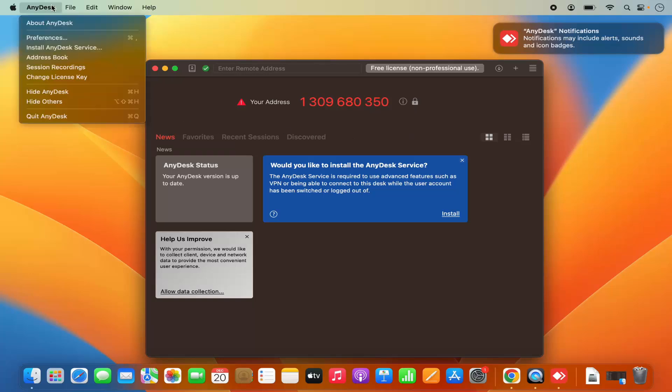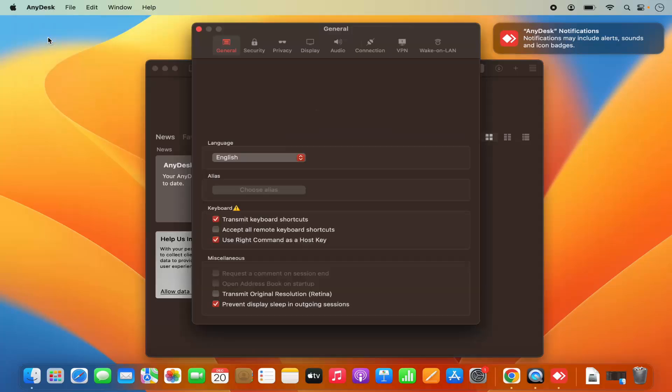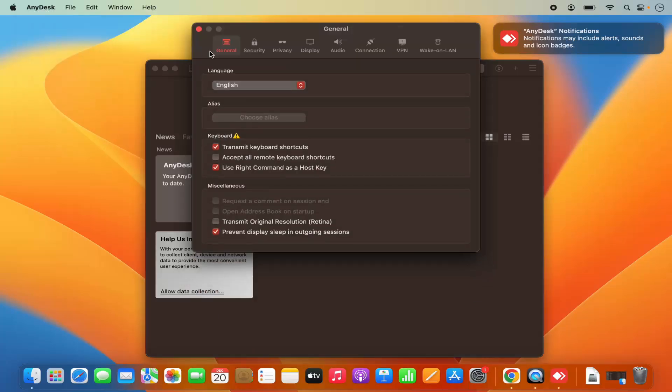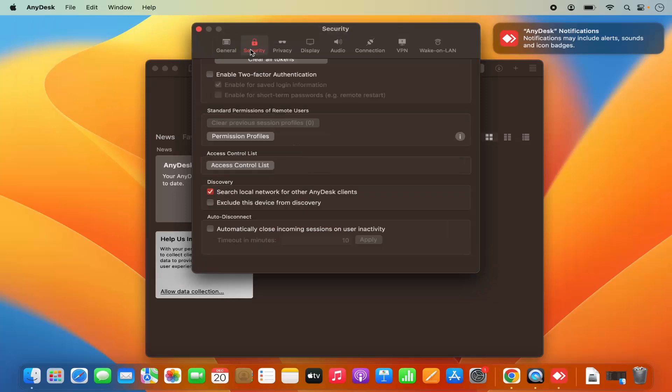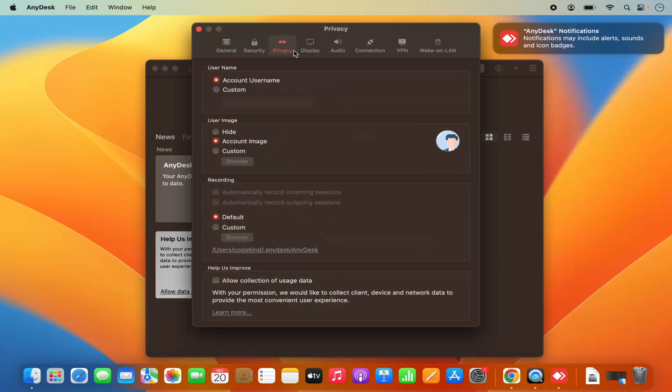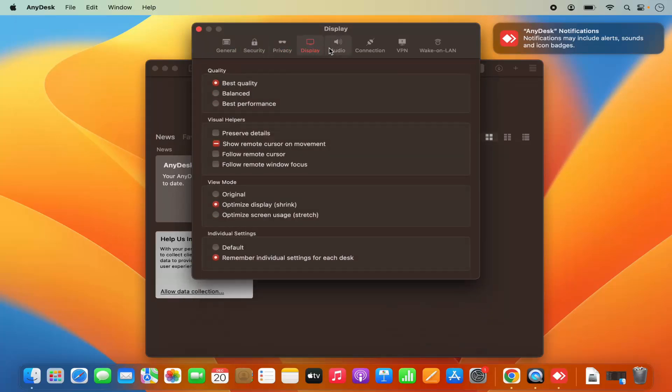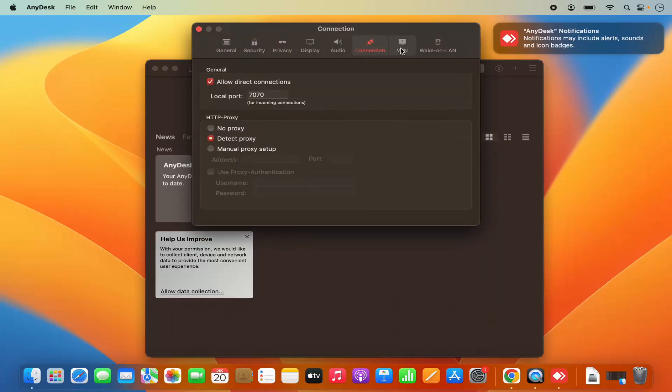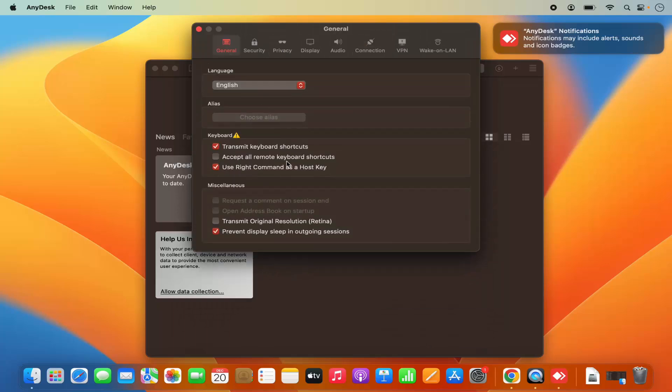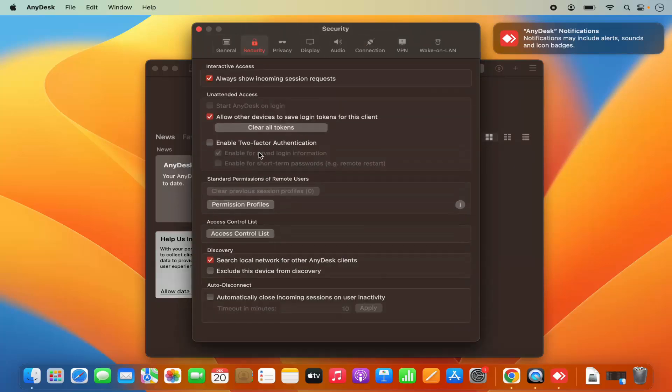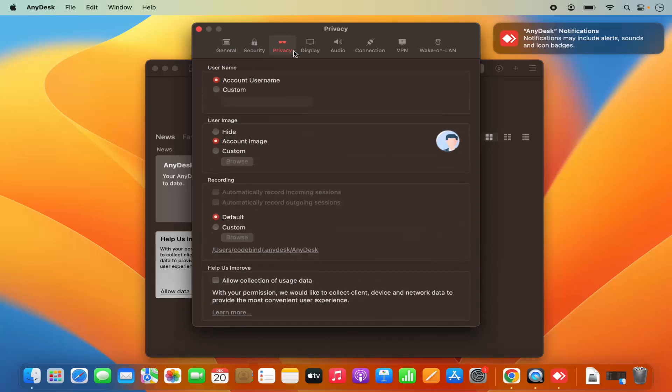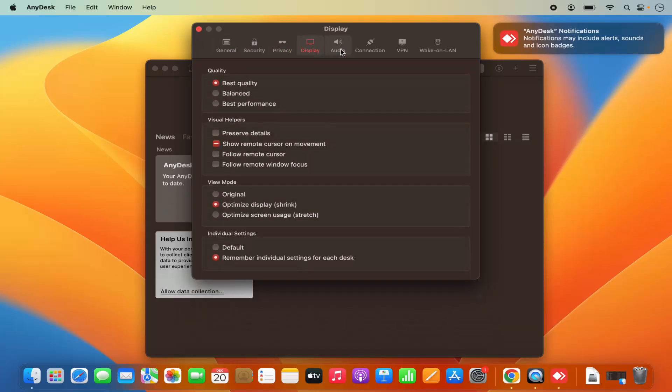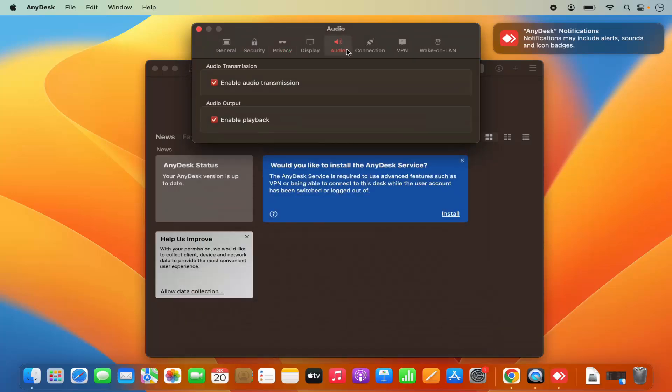In future, if you want to do some settings, you can click on AnyDesk at the menu and then click on preferences. And in future, you will be able to do settings from this window like general settings are available here. Security settings are available here. And then privacy and other settings are also available from here.